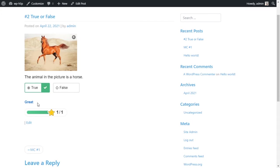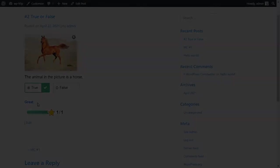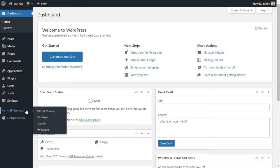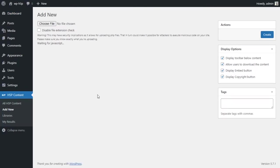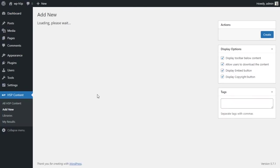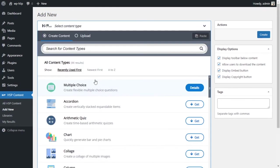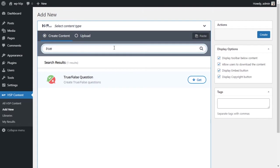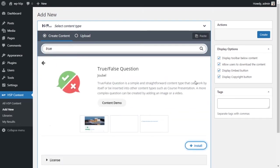We'll go to our H5P plugin on WordPress and go to add a new activity. Wait for it. We'll search for true or false question set and get this module here. Let's install it.